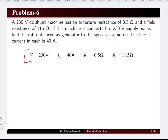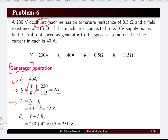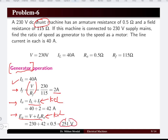Given: terminal voltage, load current 40 amperes, armature and field resistances. For generator operation, field current equals V divided by RF, which is 2 amperes. Armature current equals load current plus field current by KCL. Using KVL, EG equals V plus I×RA, and neglecting brush drop, the generated EMF is 251 volts.